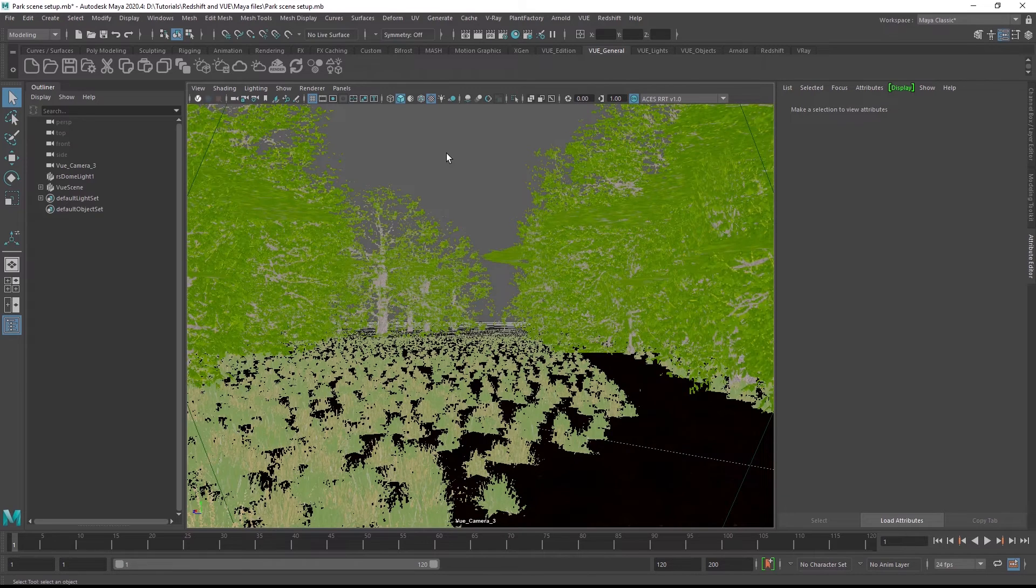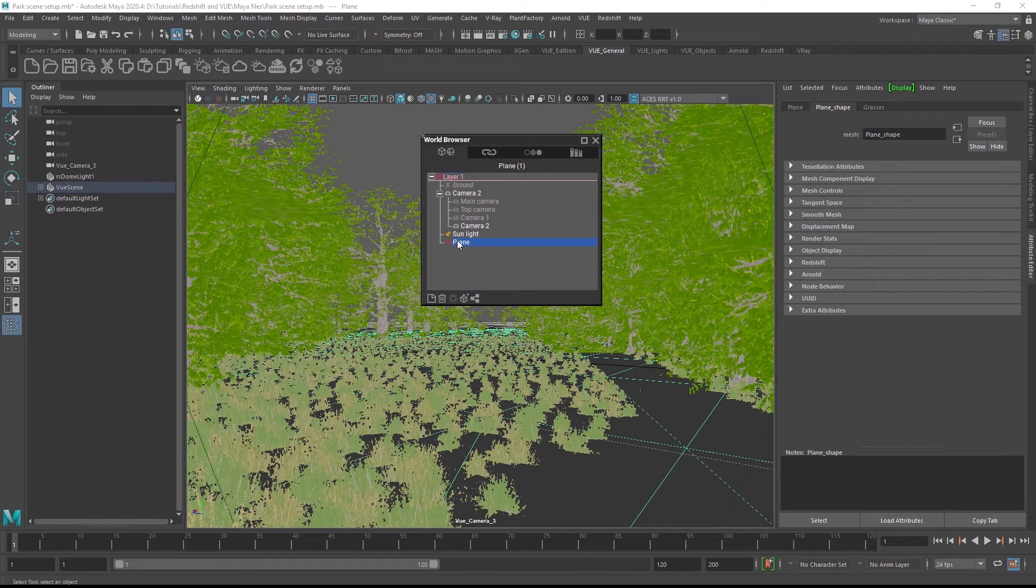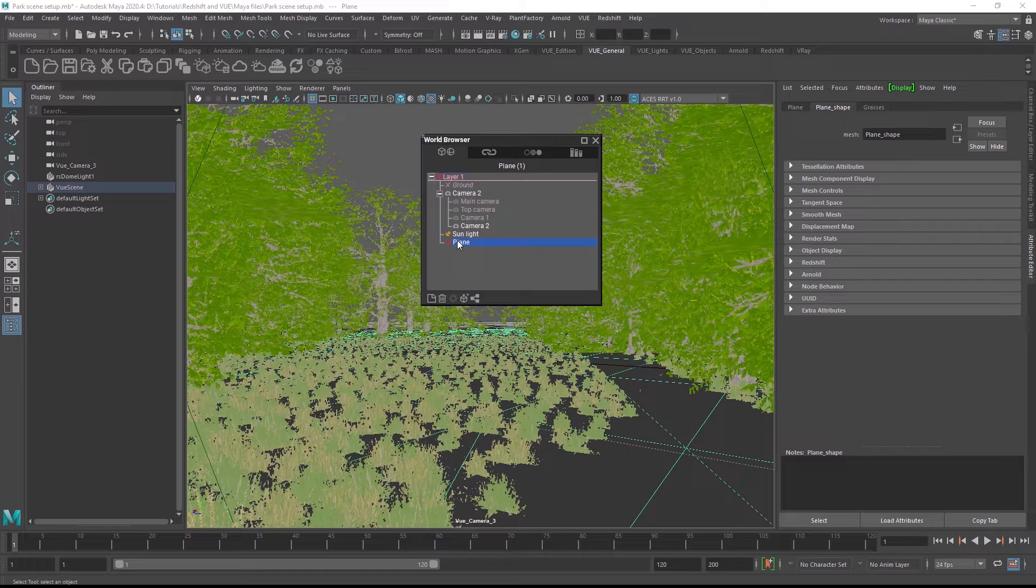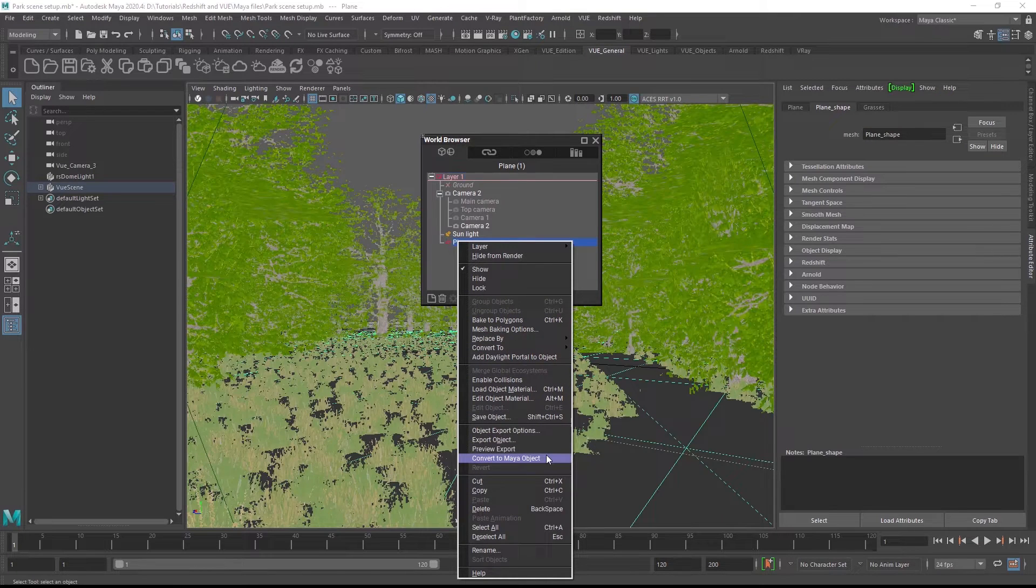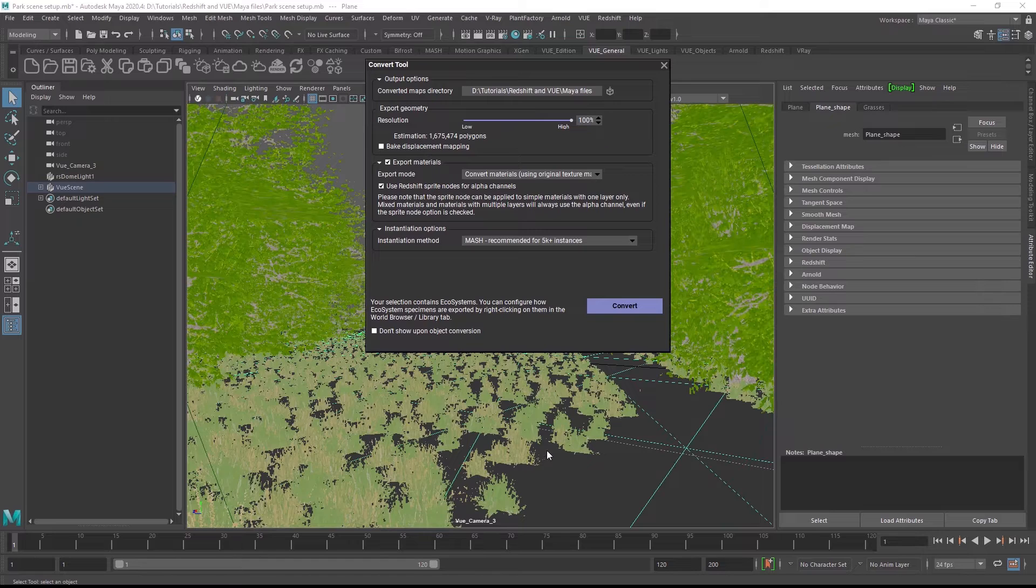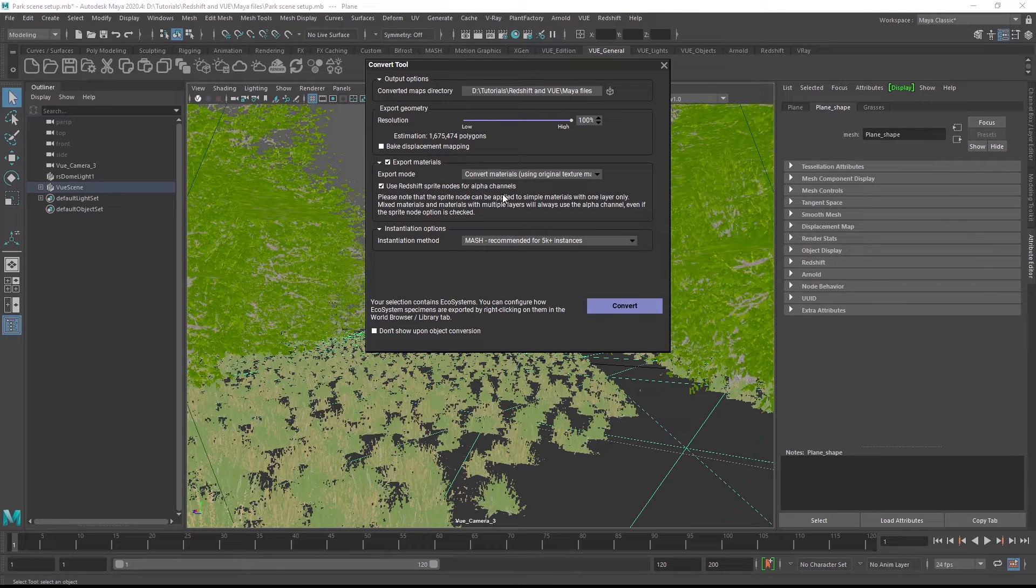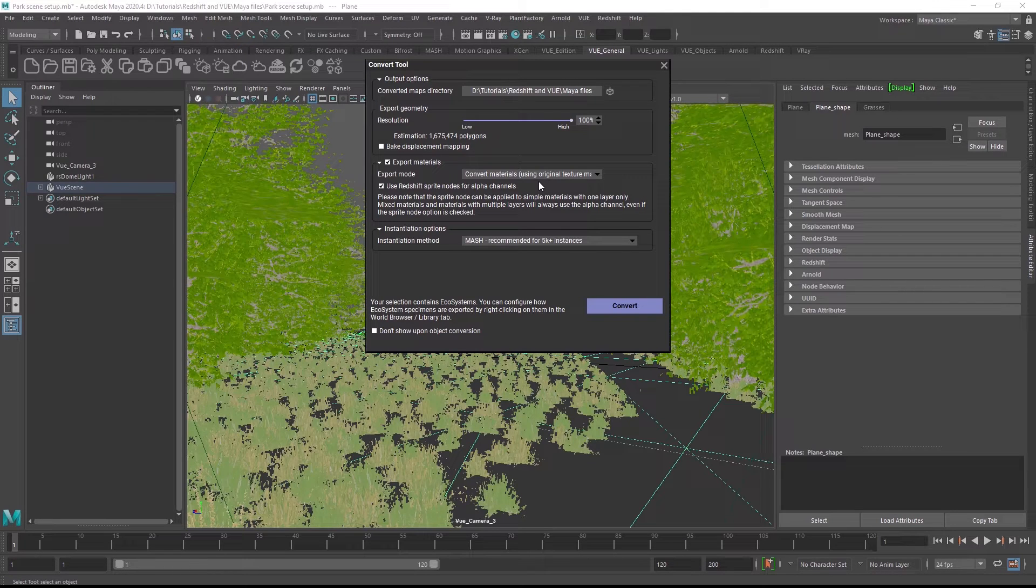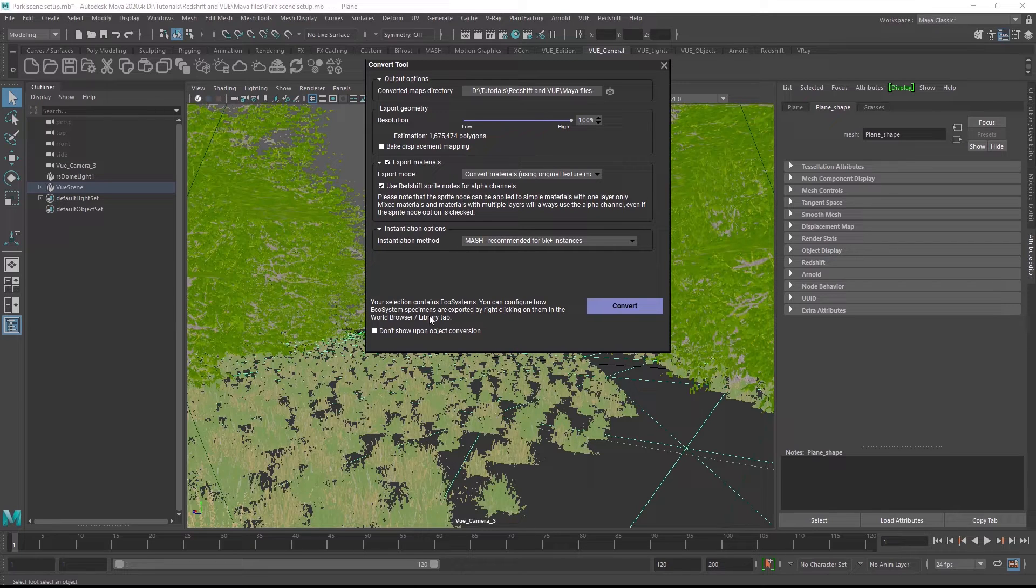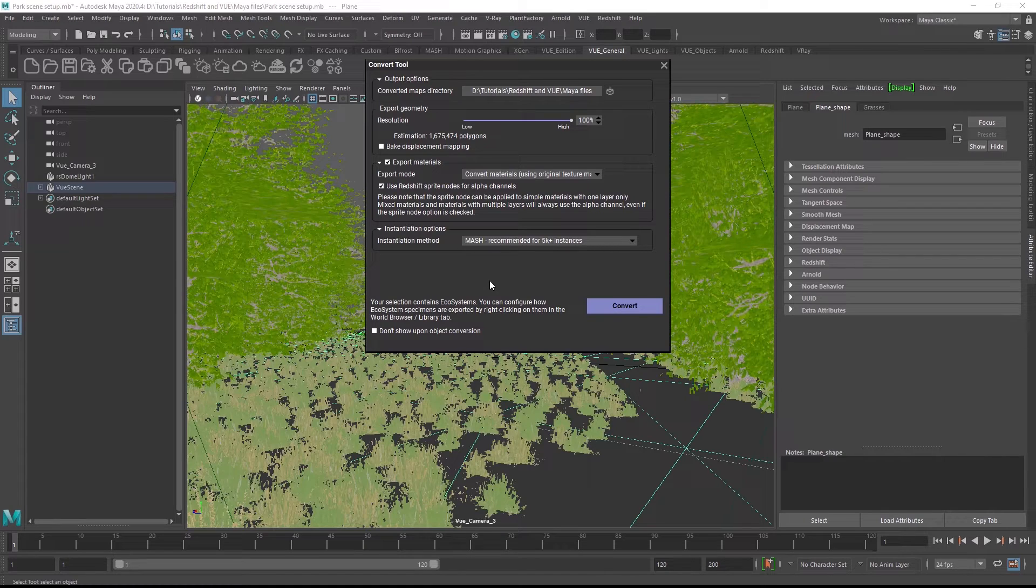To now convert the objects you just need to open Vue's world browser and select any object you would like to convert. In this case the plane with an attached material ecosystem. Right click on the object and choose convert to Maya object. In the conversion dialog you can choose between different material conversion methods. Please note that when you have multiple objects selected these options will be applied to all selected objects. For individual settings per object you would need to select and then convert each object separately.